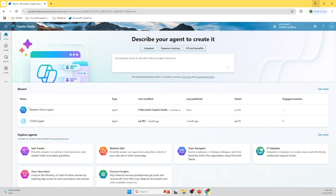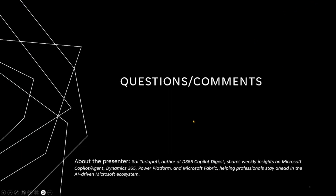It looks like the demo is good to go. If you have any questions or comments, please leave them in the video. Thanks for tuning in — looking forward to seeing you in my next video. Bye for now.